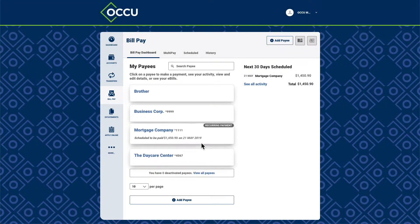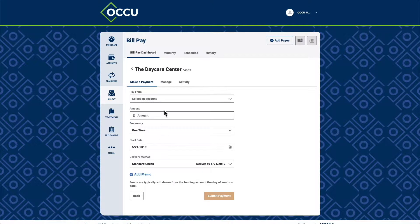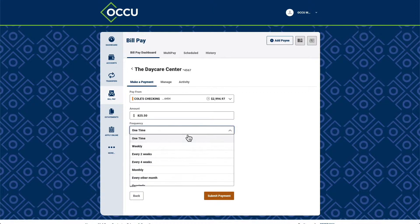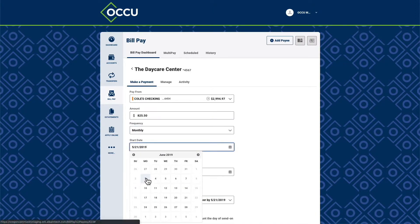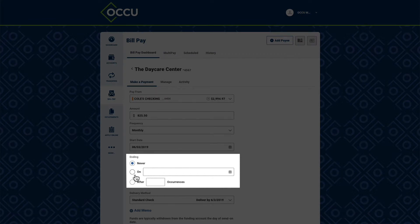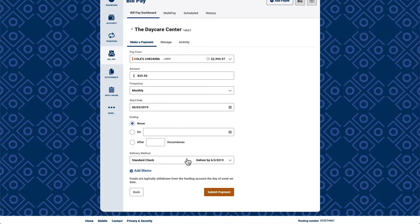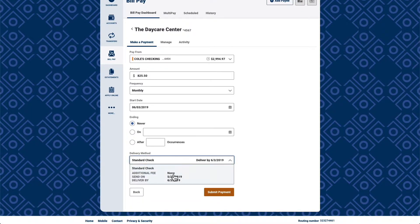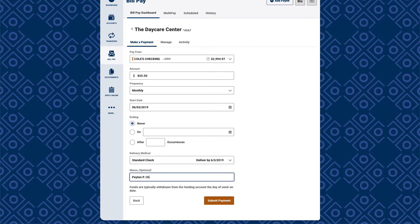To schedule a bill payment, select a payee from your BillPay dashboard. Select a pay-from account and the amount to be paid. Choose the frequency of the payment and complete the additional fields to indicate when the payment should stop. Then select a delivery method.